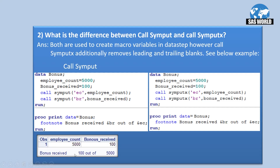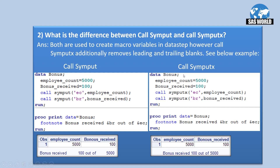We do a PROC PRINT on dataset bonus and assign a footnote showing the message 'bonus received', then the value of macro variable &VR, 'out of', and &EC for employee count. Looking at the output, the footnote shows 'bonus received' with a leading space before 100, and another leading space before 5000. So using CALL SYMPUT, leading blanks are retained. By switching to CALL SYMPUTX, the output now correctly shows 'bonus received 100 out of 5000' with no leading spaces.